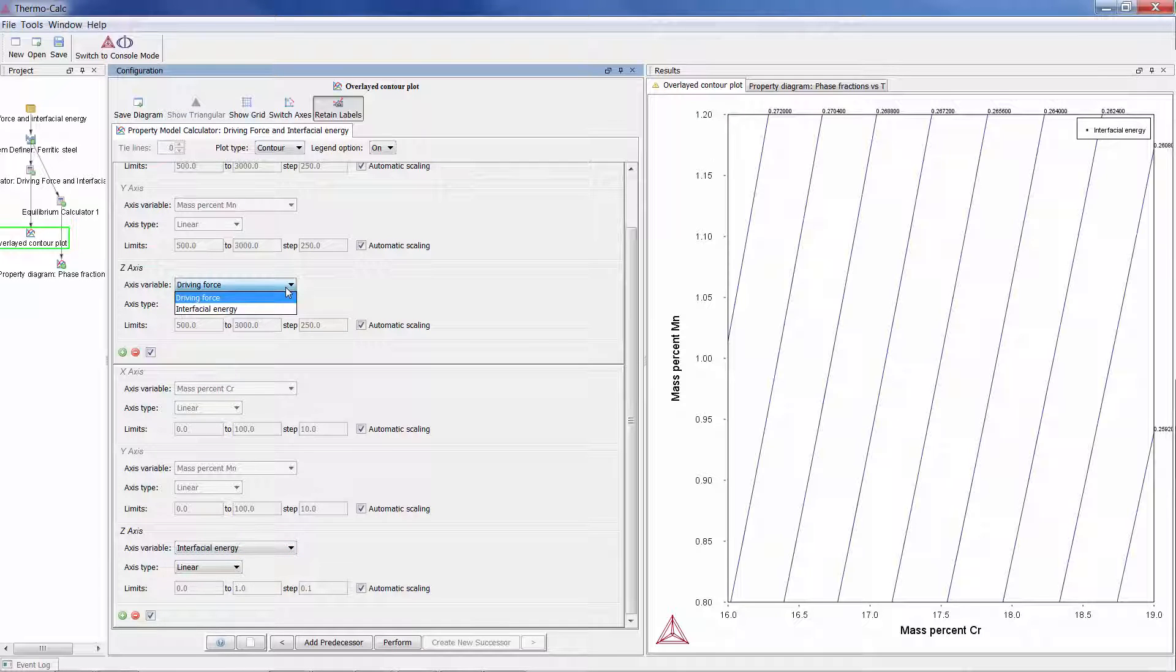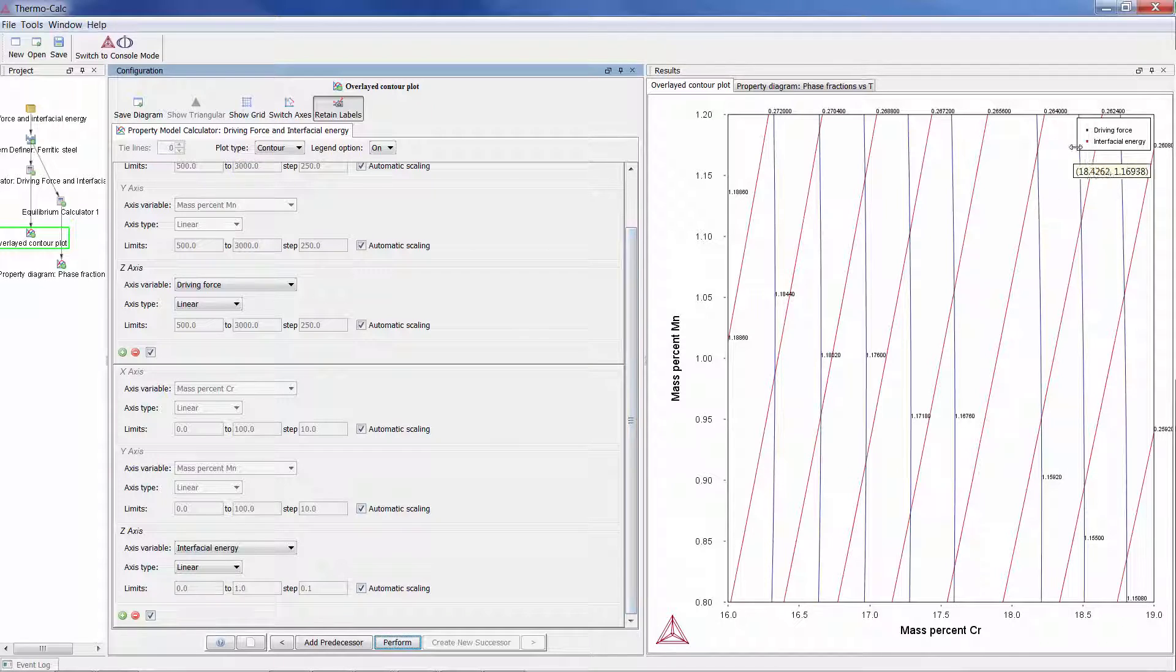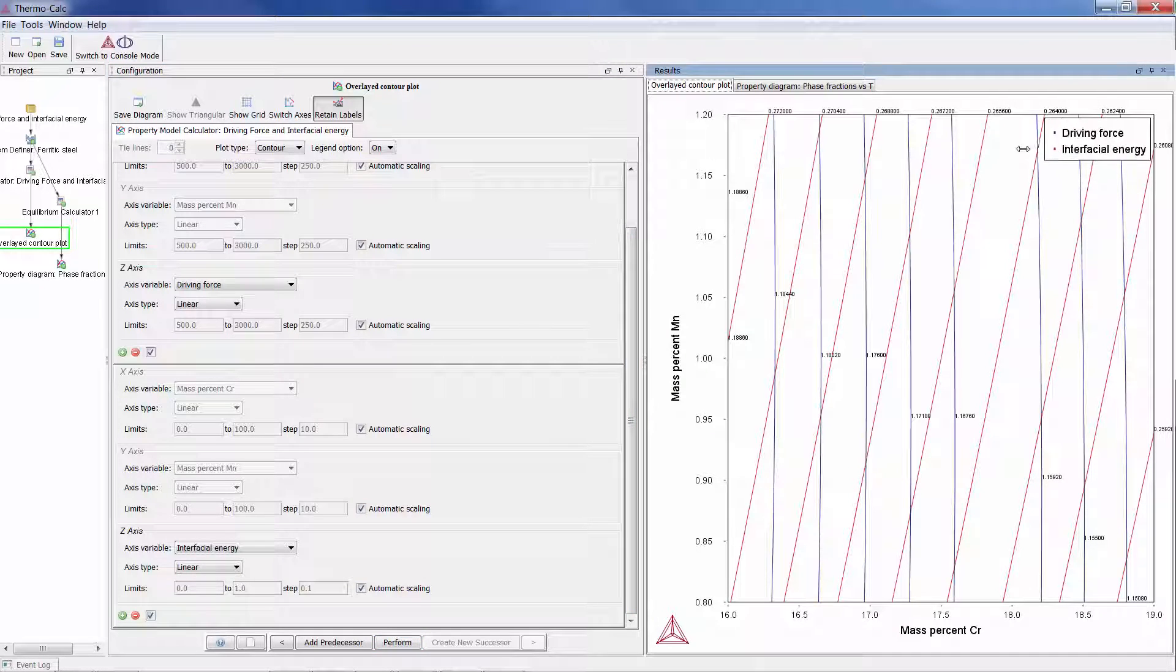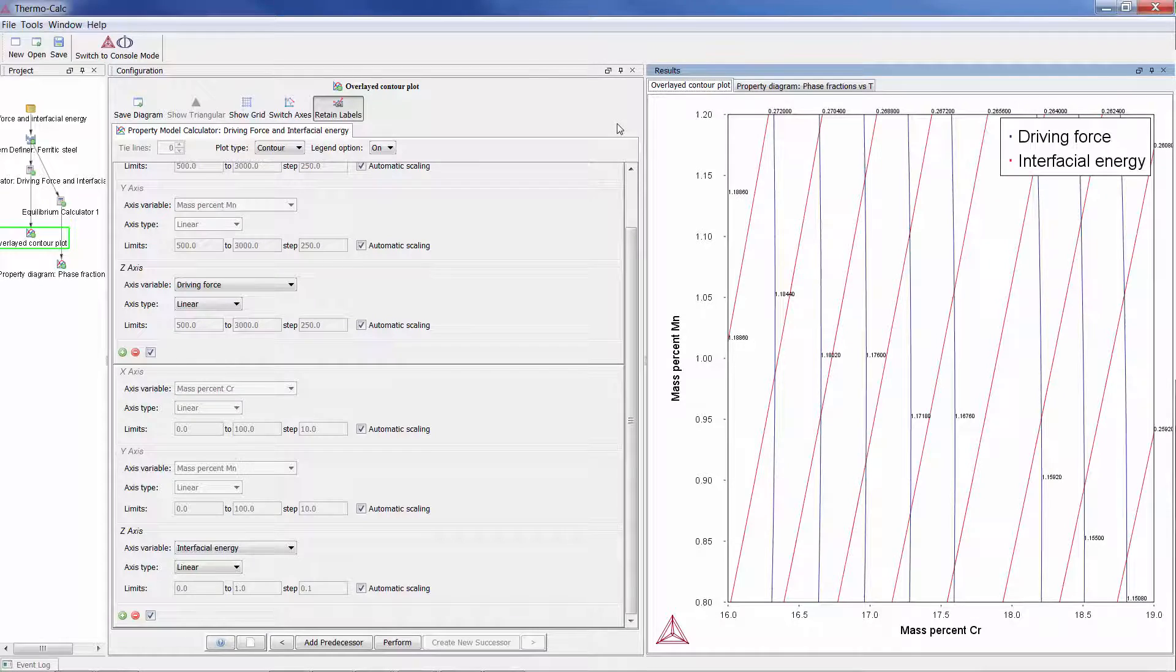This is similar to adding an axis, but instead of displaying different variables along the X and or Y axes, the same X and Y variables are used to compare the third variable.